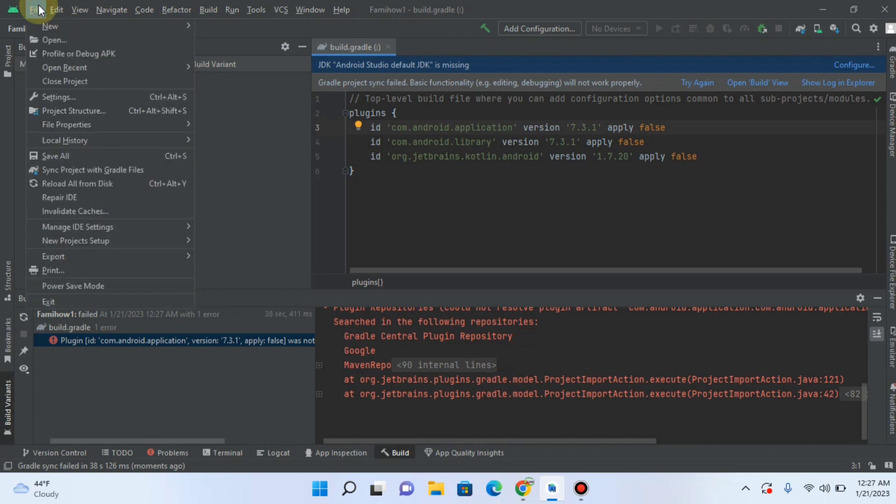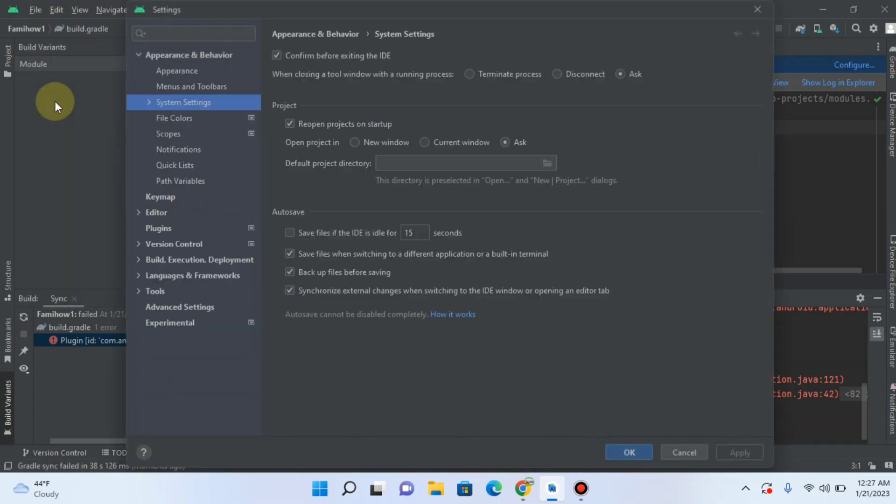Click on File, then click on Settings. After that, click on System Settings.